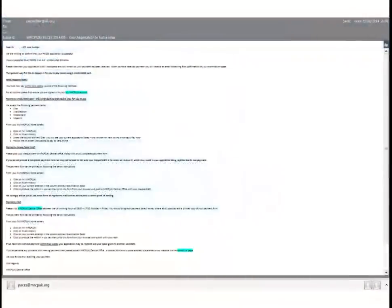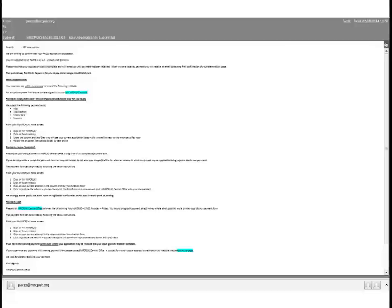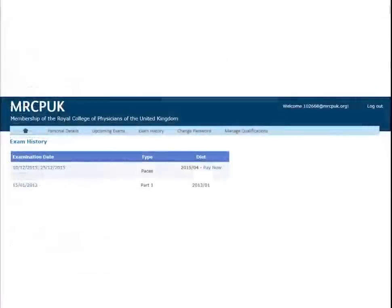The next steps only apply to candidates whose applications have been successful. You will receive an email when your application has been successful. This shows details of your application. You cannot change your payment method after your application has been submitted. If you chose to pay online, this email will direct you to the exam history tab of your MyMRCP UK account to pay. The pay now option only appears if your application has been successful.